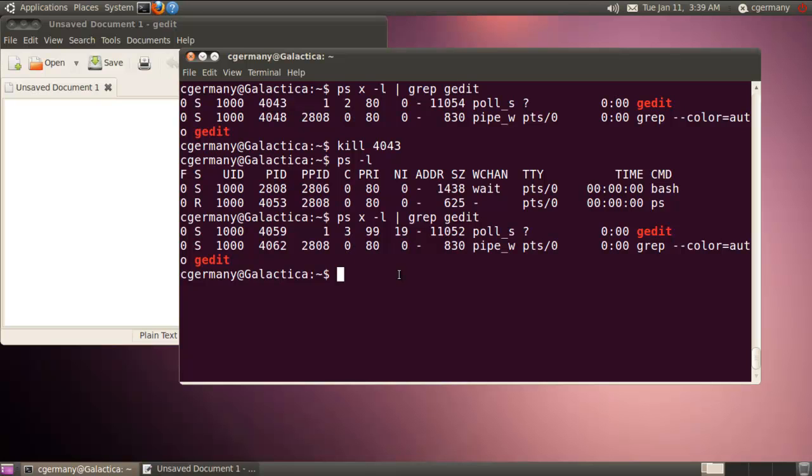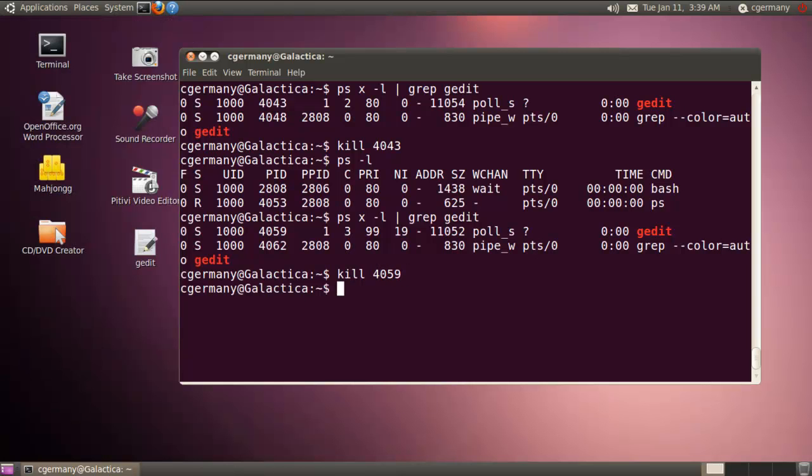Okay. And I could do the same thing. I'm going to go ahead and kill that process. So I'm just going to kill the PID, which is 4059 now. And we'll kill gedit. And the same thing, if I were going to, let me just nice...